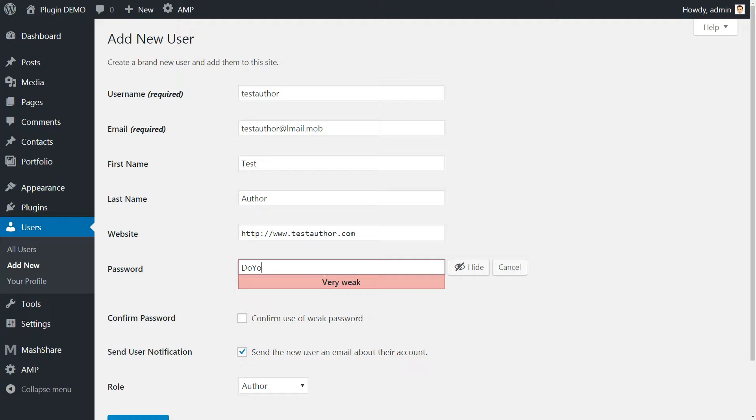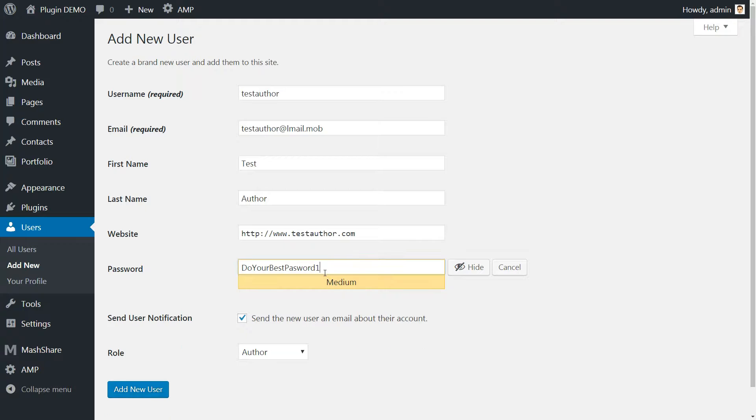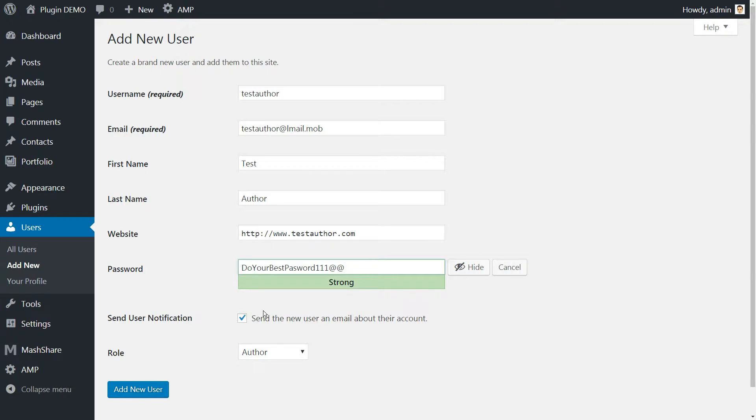Speaking of passwords, consider enabling two-factor authentication on your blog. This will improve its security, especially when dealing with multiple people logging in to do their work.